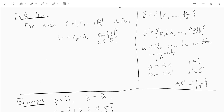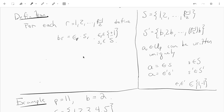Now going off of that, for each integer r from 1 up to (p-1)/2, we take r and multiply it by b, then we can write it as epsilon_r — either plus or minus 1 — times s_r. So we're taking each element of S prime and writing it as either plus or minus 1 times an element of S. And we get epsilon_r and s_r.